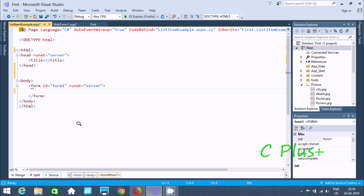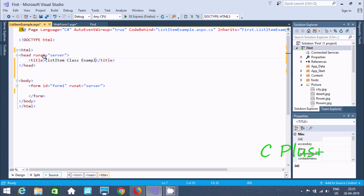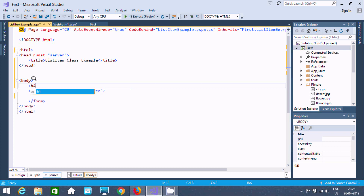Hi guys, in this video I am going to discuss what the ListItem class is in ASP.NET. So here first I am going to write inside the title: ListItem class example. Now let's go inside the body section, or we can say the body tag, and here in the body tag going to add an H1 tag. This is the example of a ListBox, and there I will use the ListItem class.